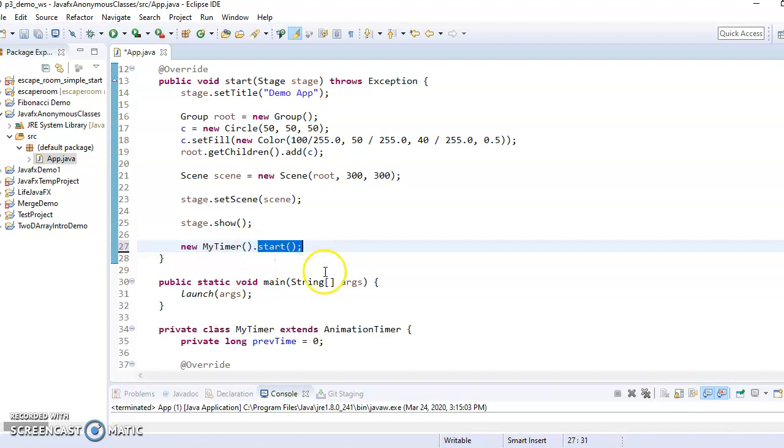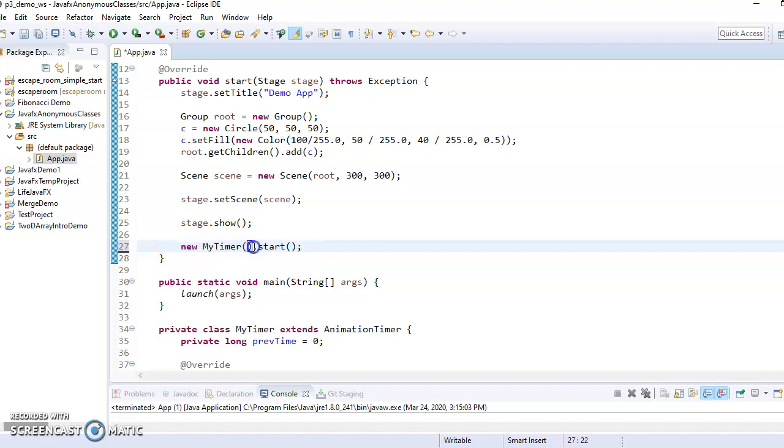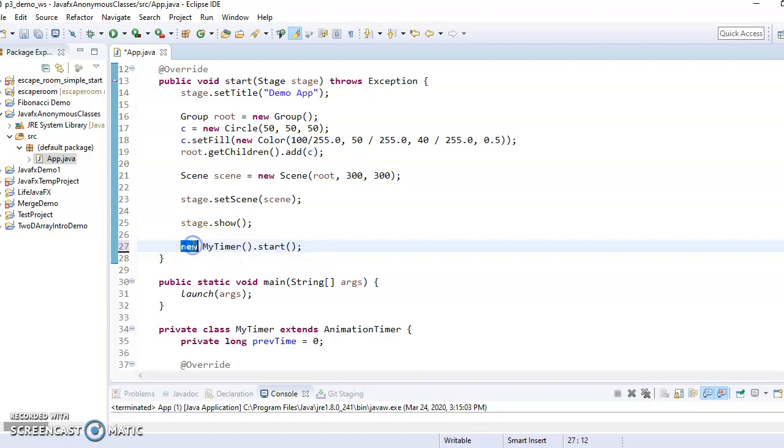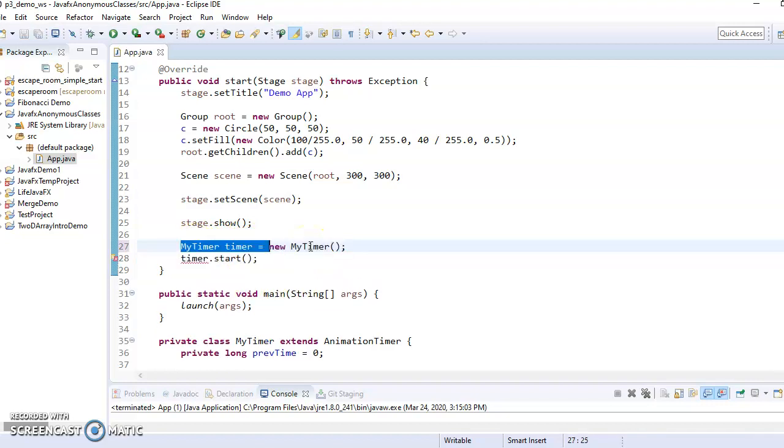And all I used it for was to call start, and then I never needed to access it again. I wouldn't, the disadvantage of this would be I wouldn't be able to call stop on it, because I don't have a reference to it anymore.